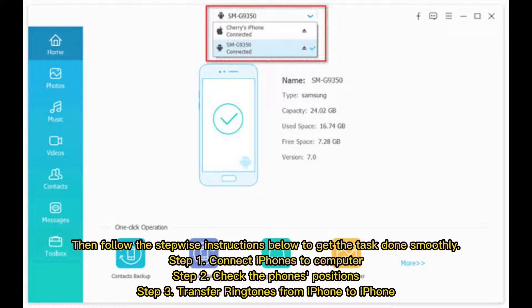Step 1: Connect iPhones to Computer. Step 2: Check the phone's positions. Step 3: Transfer Ringtones from iPhone to iPhone.